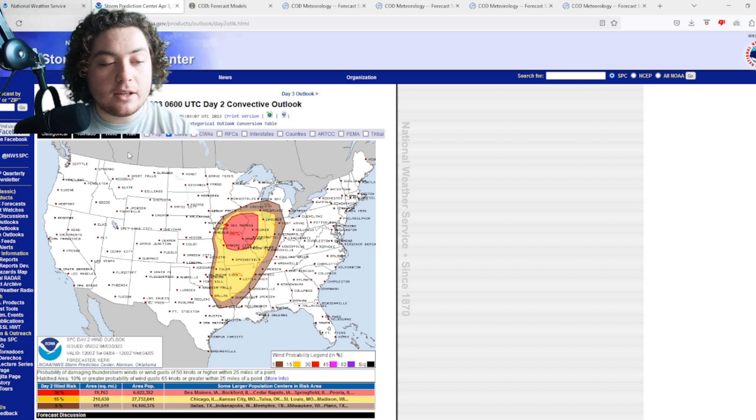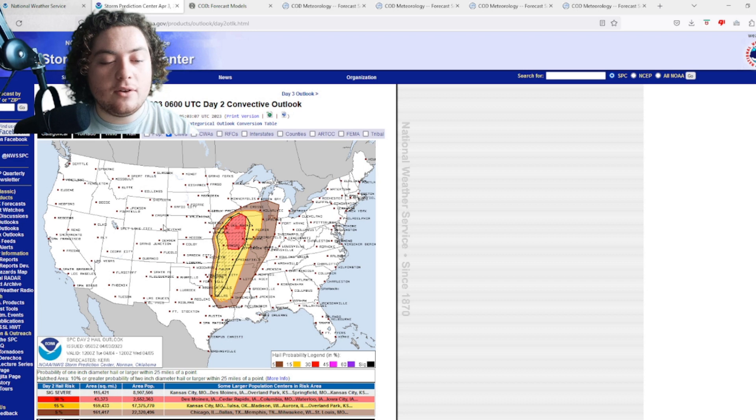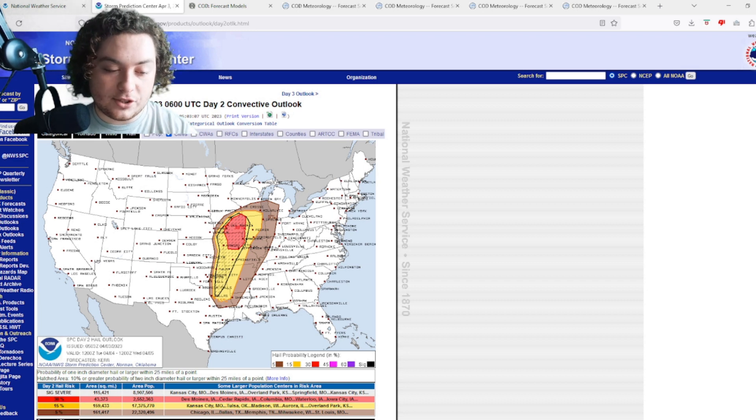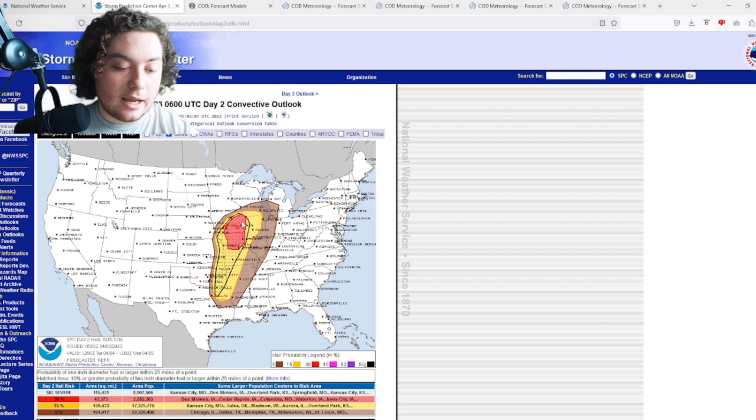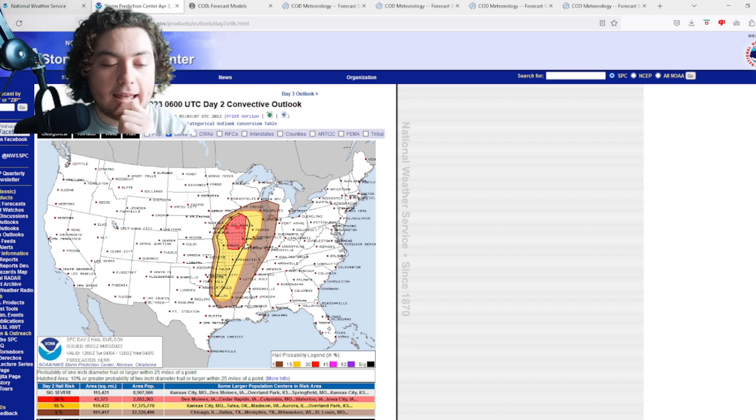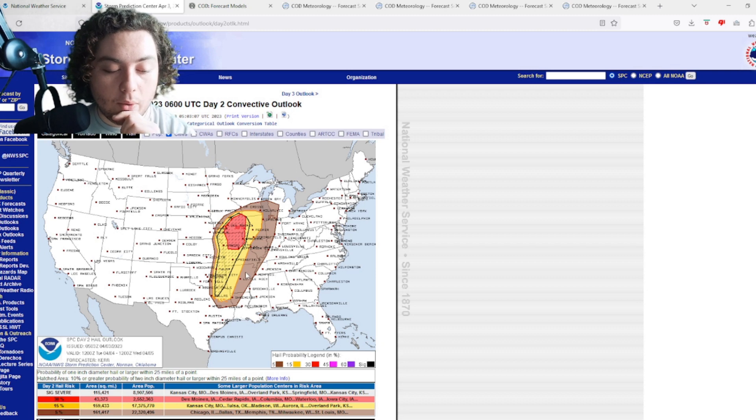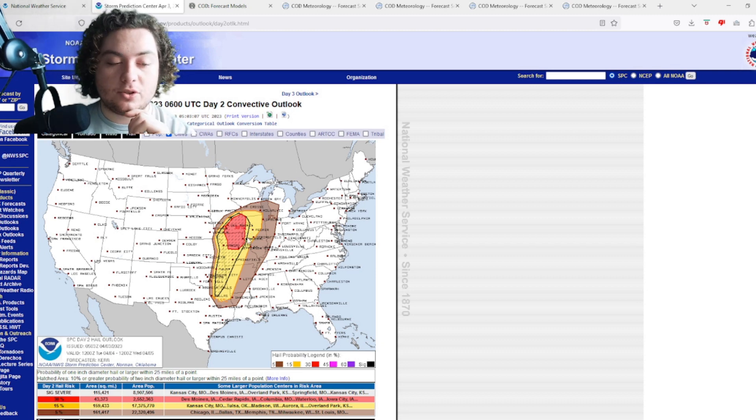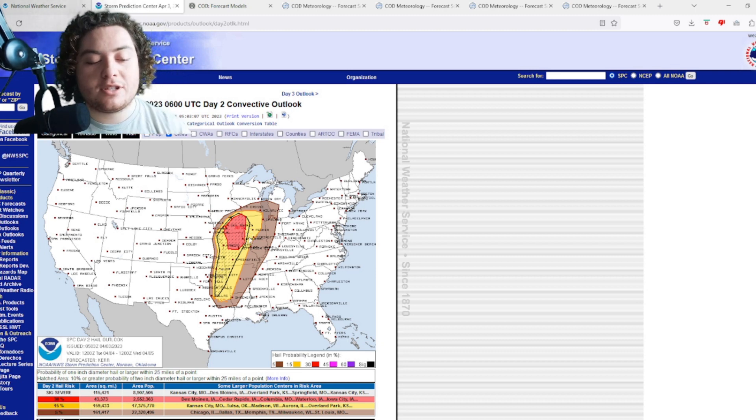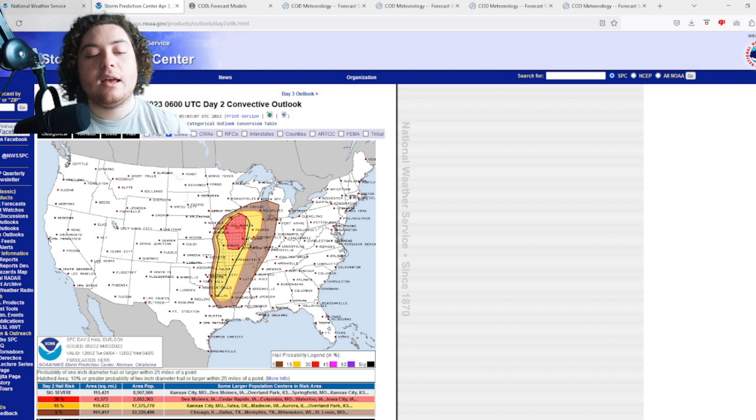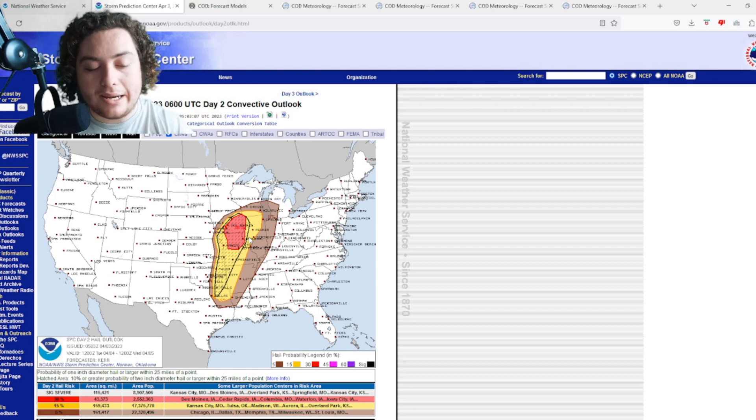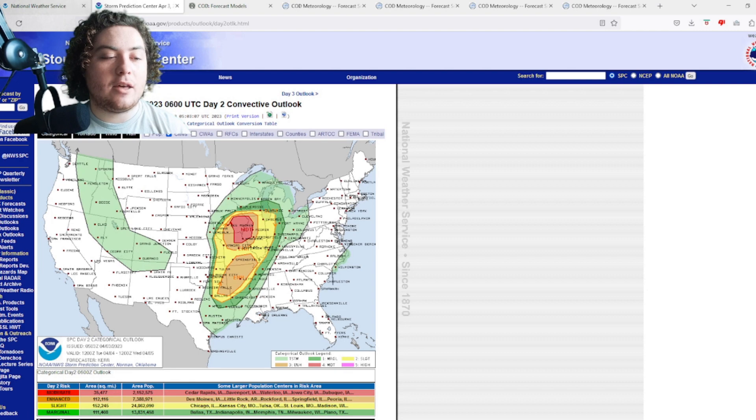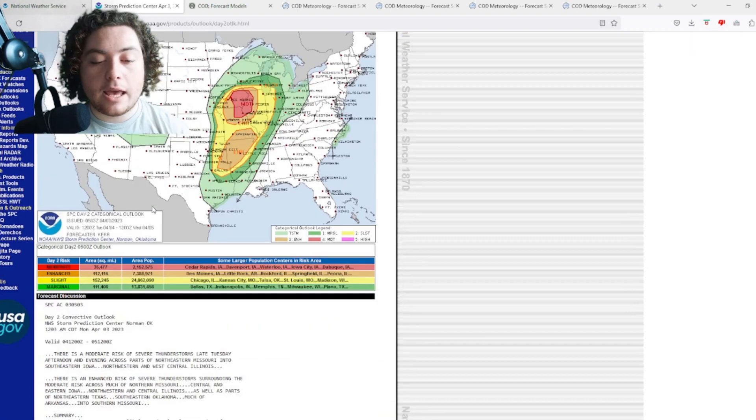And if we take a look at the hail, the hail is actually the second biggest threat, primarily because of all this hatched risk right here. If we're taking a look at the hail, we now have a 30 percent hatched risk, which means we have a 30 percent risk of two inch hail or greater happening within 25 miles of a point. I think this is entirely justified considering all the CAPE that we've been seeing.